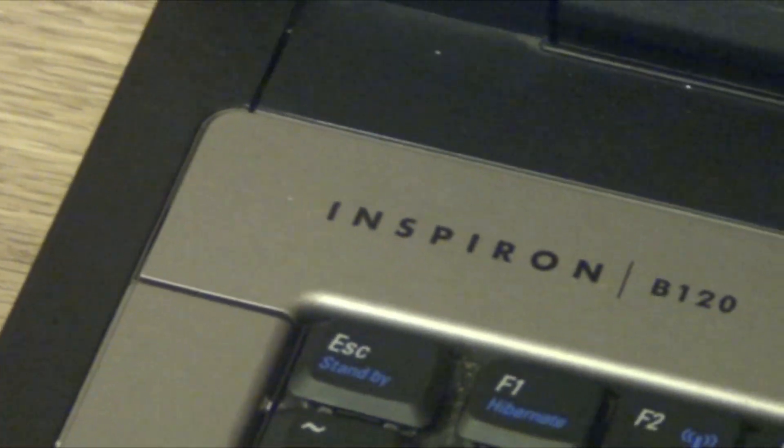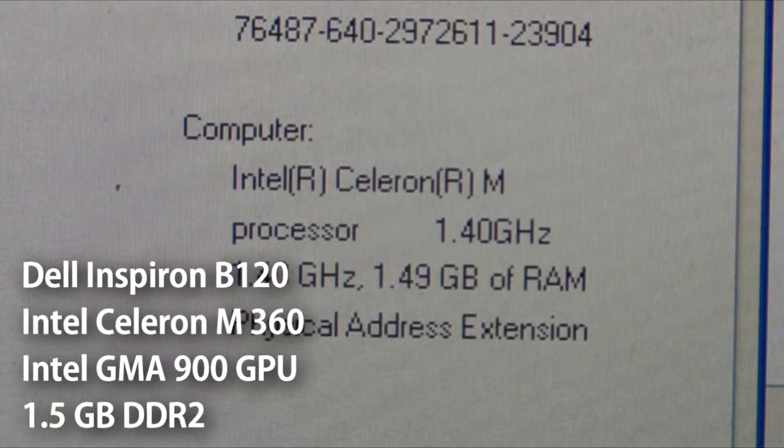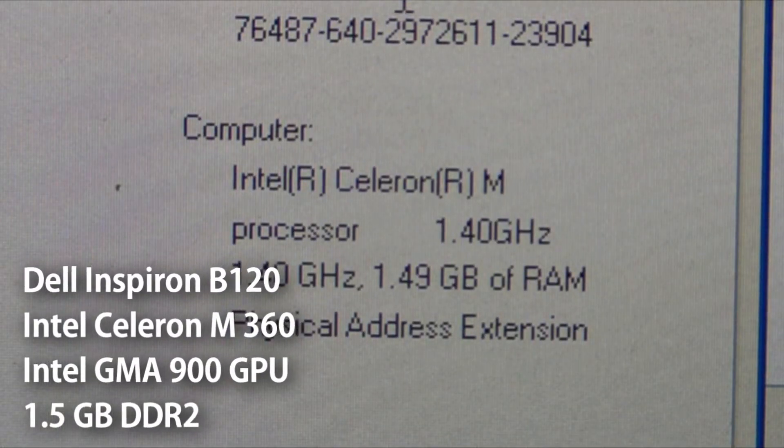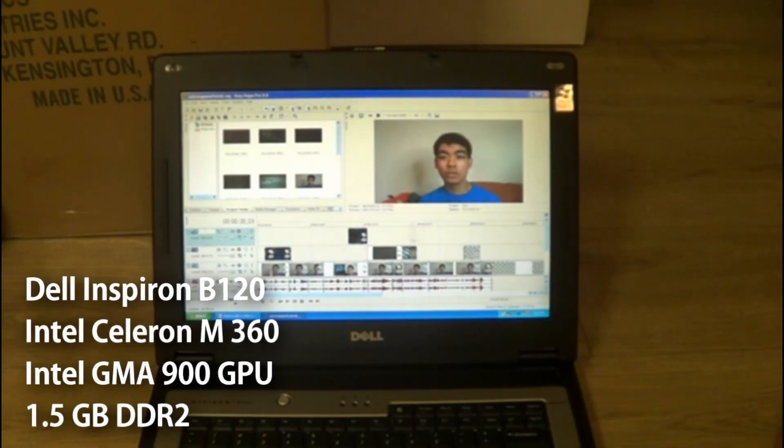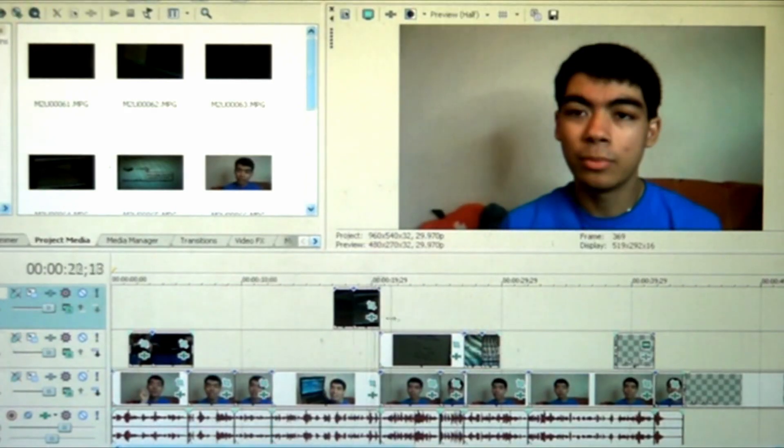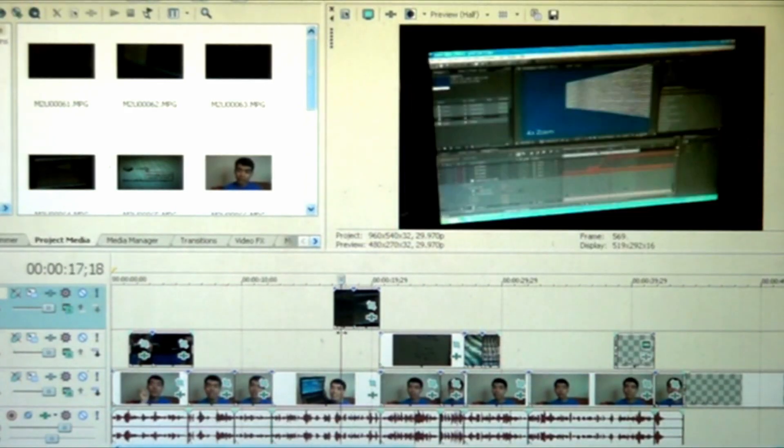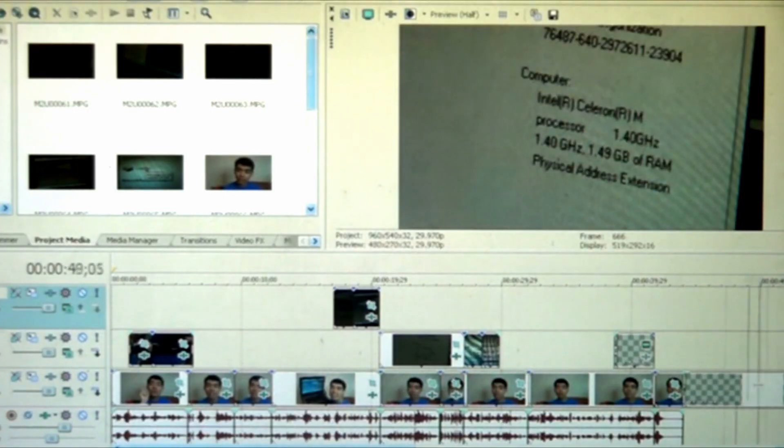What about something that's a fourth of that performance? This is a Dell Inspiron B120 with a 1.4 GHz Celeron CPU and running the same software with similar standard definition video clips. You can see how much lower the scrubbing performance is, even only with standard definition clips.